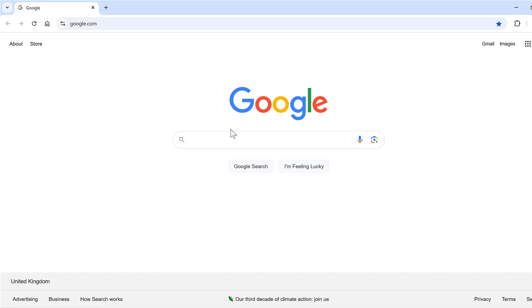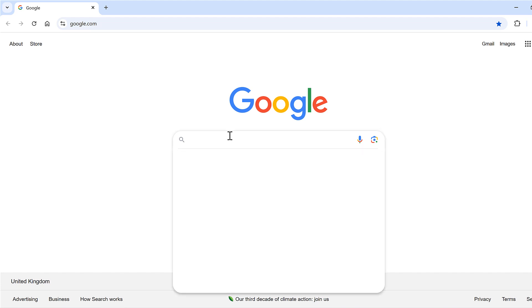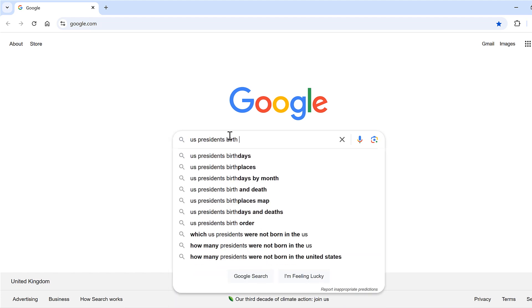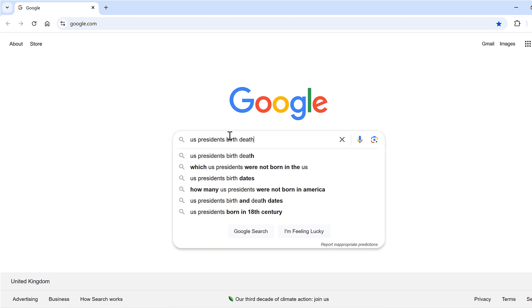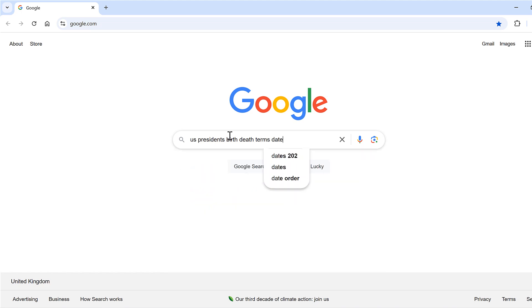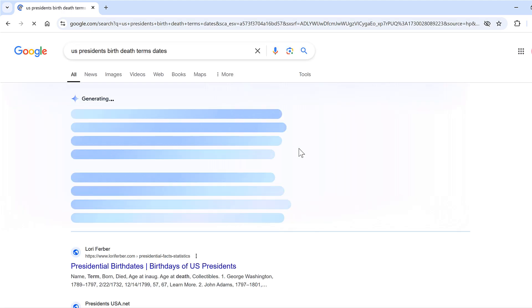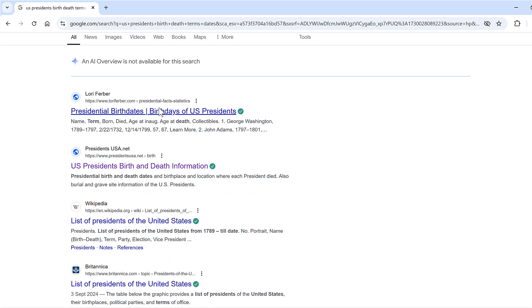First, I'm going to search for US presidents' birth, death, and term dates, then press Enter and click on this web page.